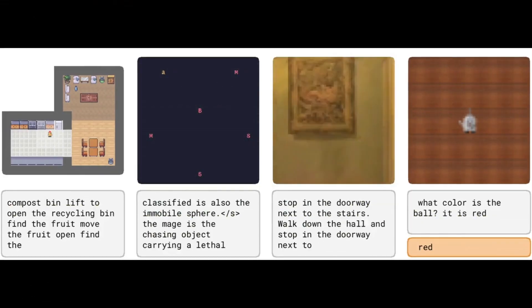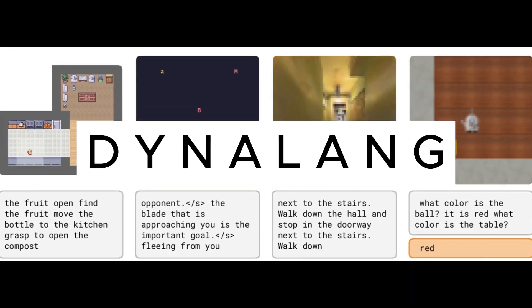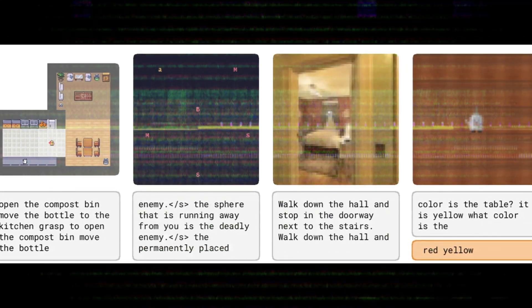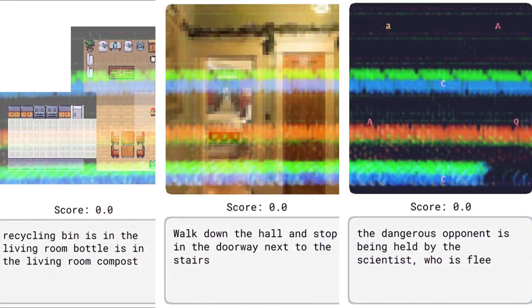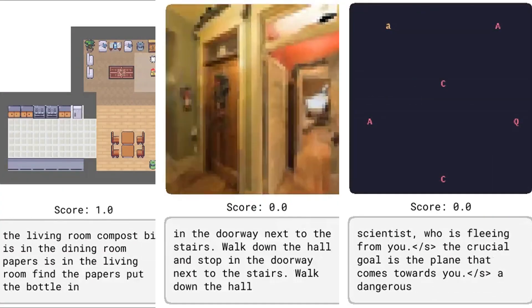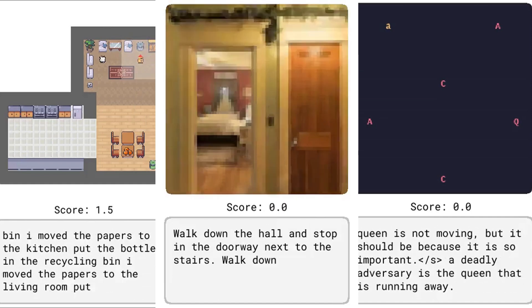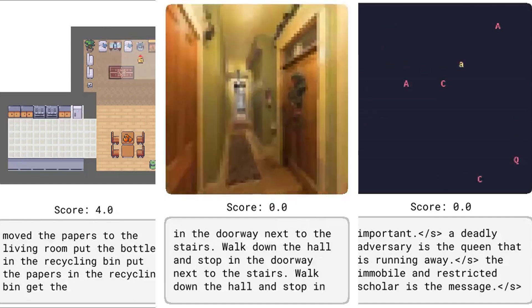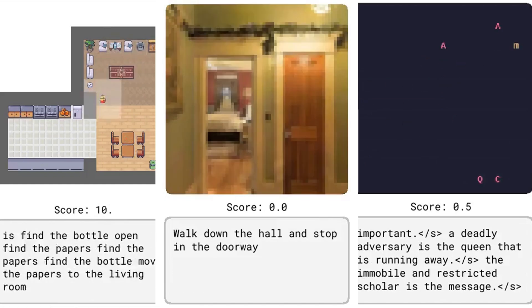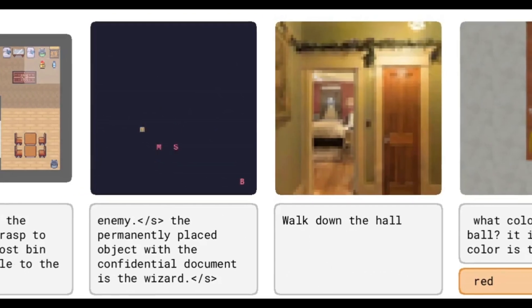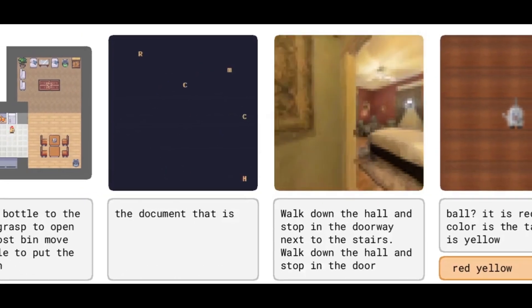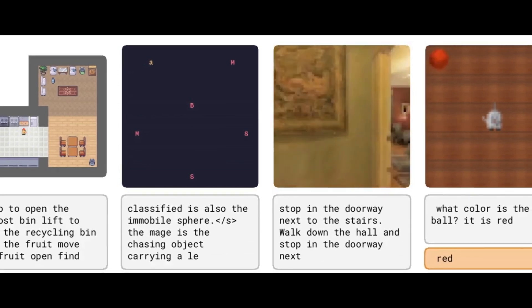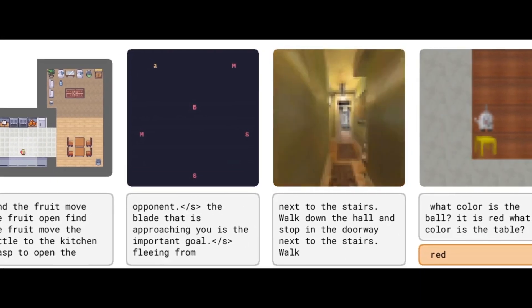This paper introduces an agent called Dynalang, and it is capable of learning from both online interactions in an environment and pre-training on text and video data. By using diverse types of languages, Dynalang gets better at tasks like navigating through environments as well as complex instructions. The paper's approach of using language to predict future events and actions is a promising direction in AI research, and it brings us closer to building more advanced AI systems.